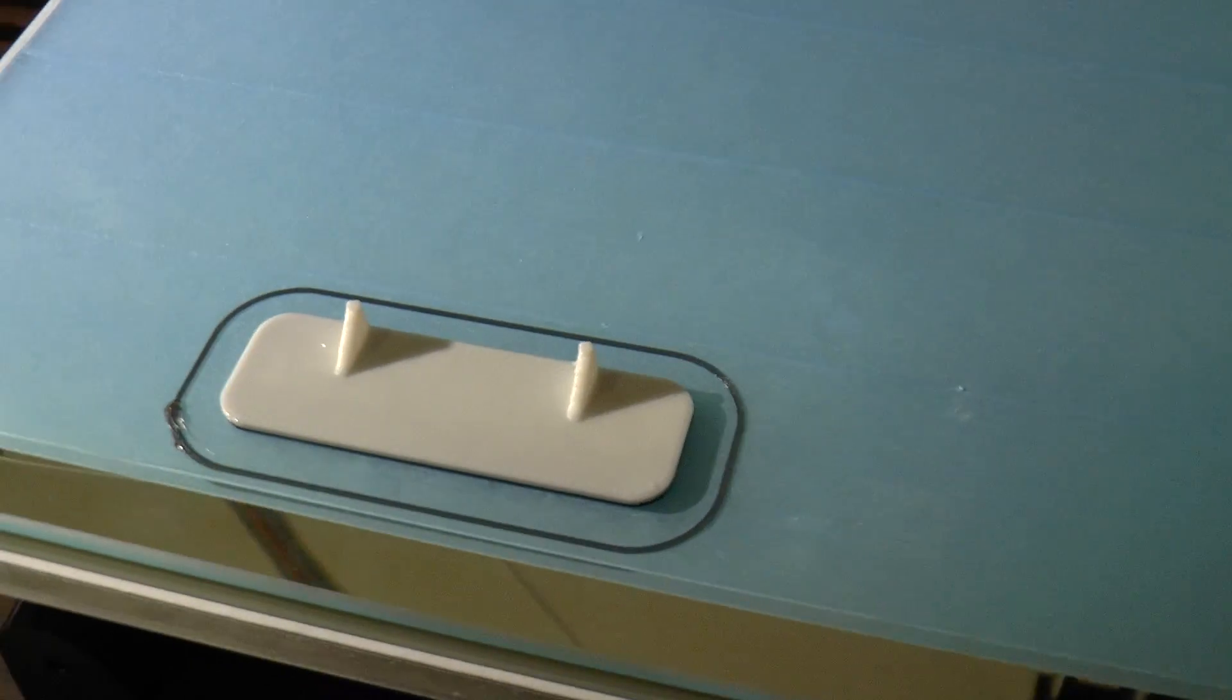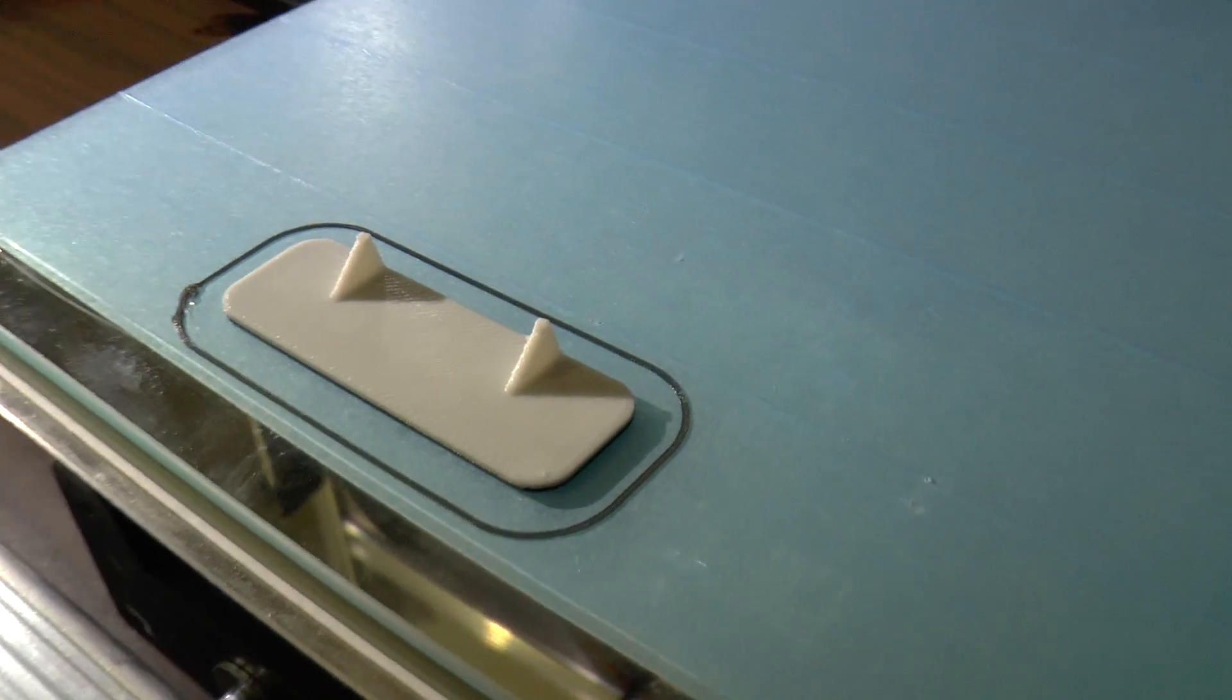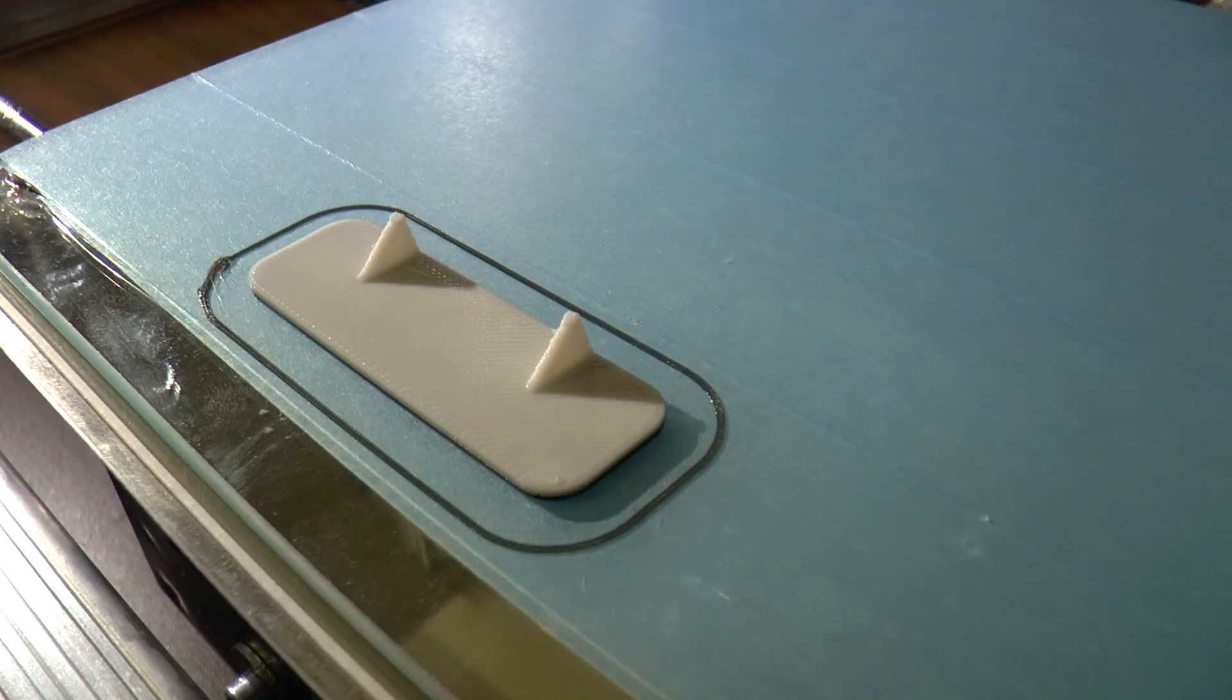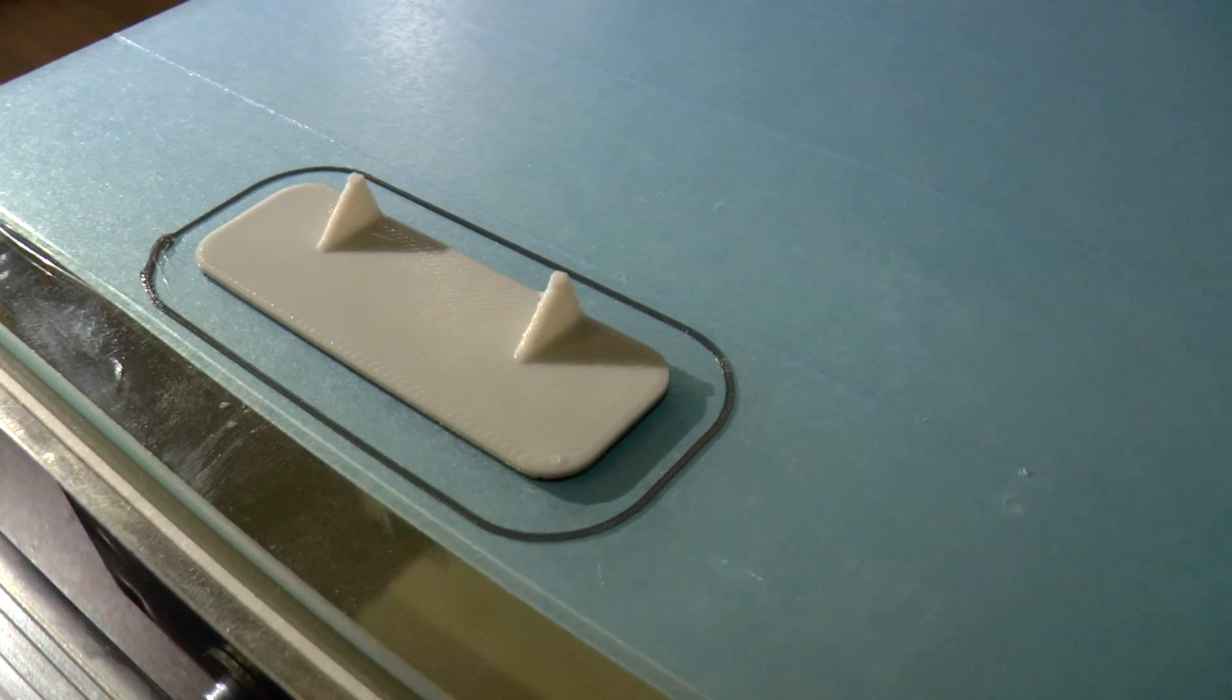Great, the print has finished. I really like this plate with the little feet. It's a really nice design.